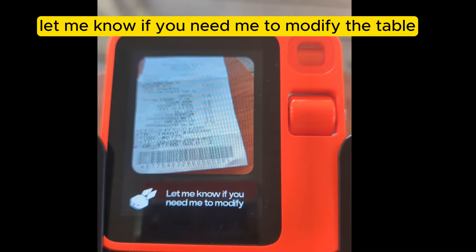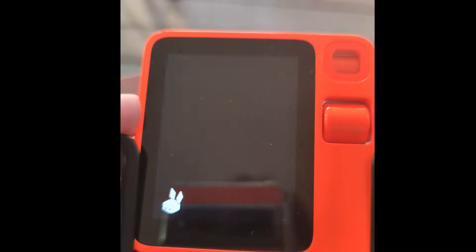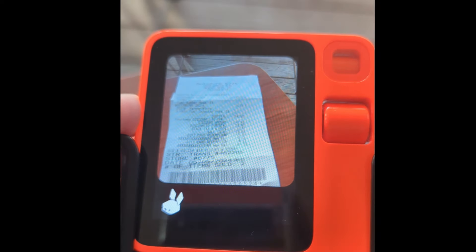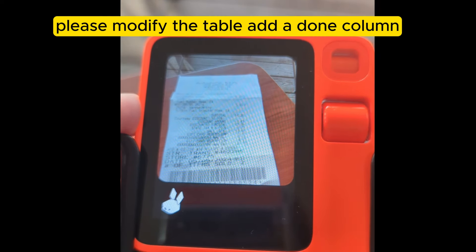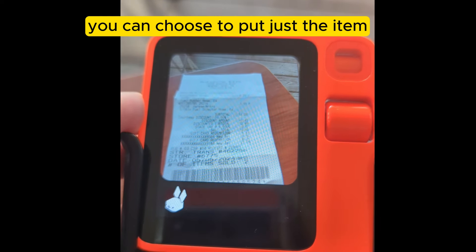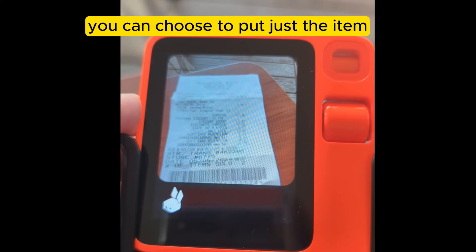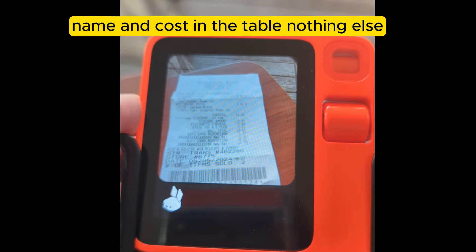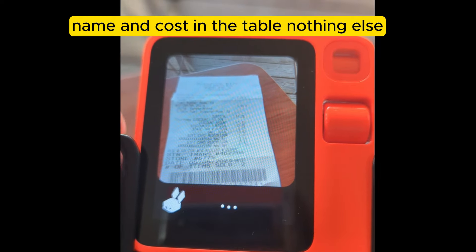Let me know if you need me to modify the table or add a done column. Please modify the table, add a done column. You can choose to put just the item name and cost in the table — nothing else.